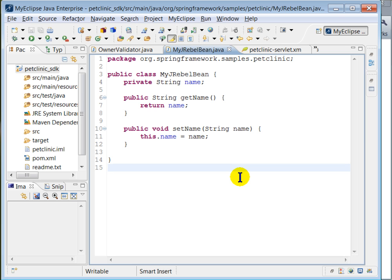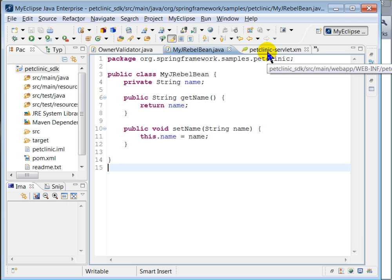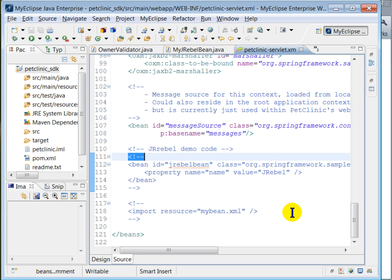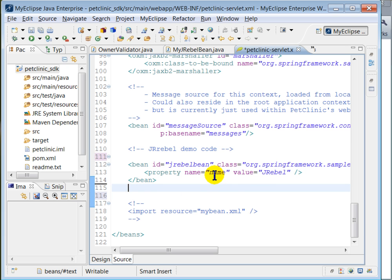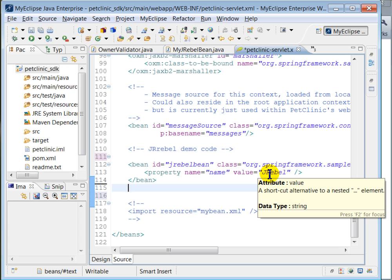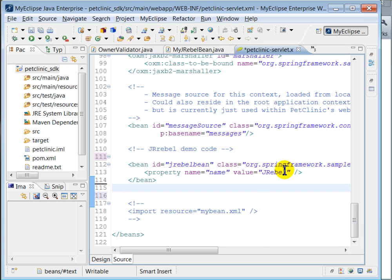The next change I'm going to make is to add the declaration of this bean in the context configuration file. The context configuration file for this application is petclinicservlet.xml. Here, we are going to uncomment this code — this is the declaration of the newly added bean. Note that the name field is set with the value 'J-Rabel'. Now we are going to use this bean in the addOwner method from the Java code.